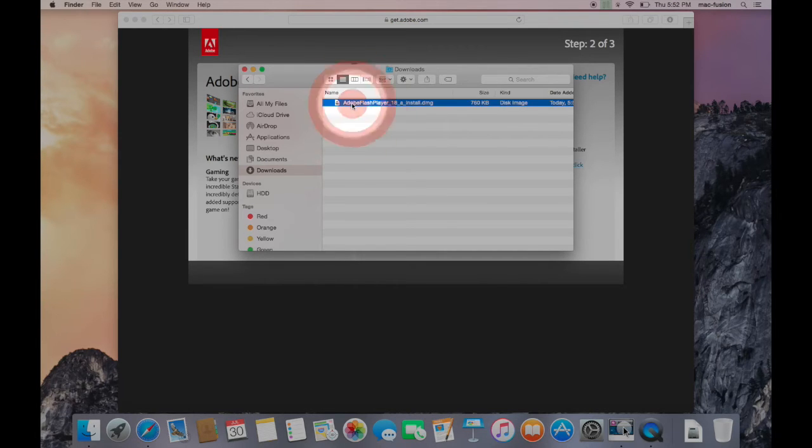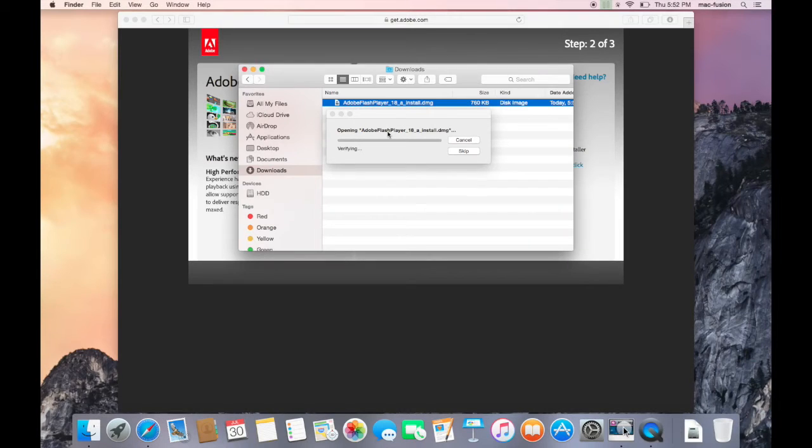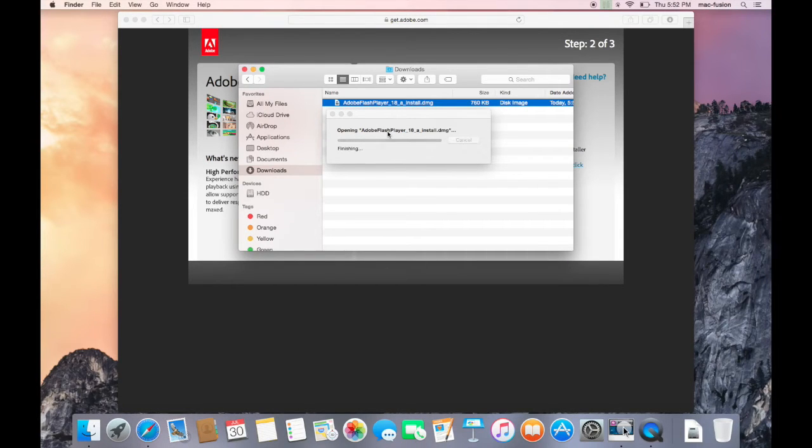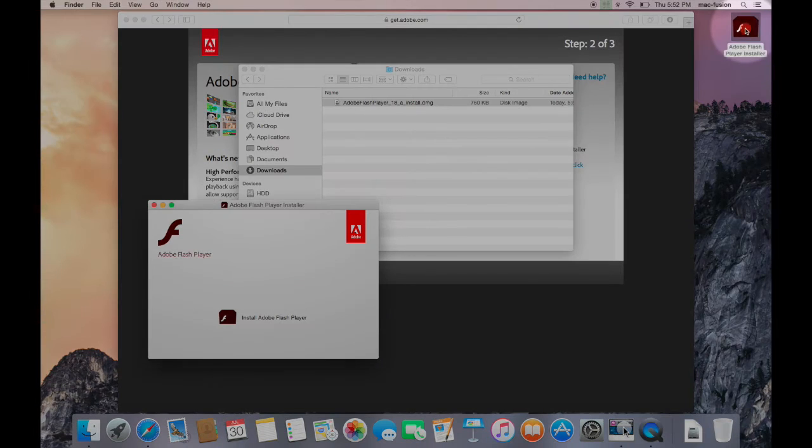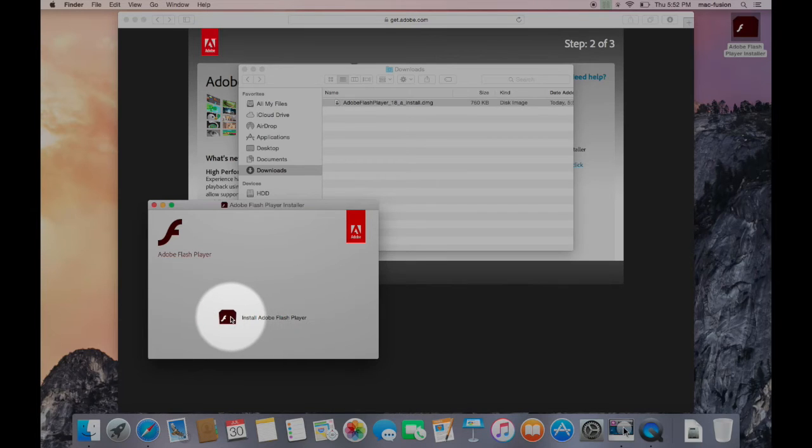Double-clicking on that will open the file and cause a disk to appear on your desktop. Double-click the disk's icon to open it. Inside that disk will be a file called Install Adobe Flash Player. Double-click that file.